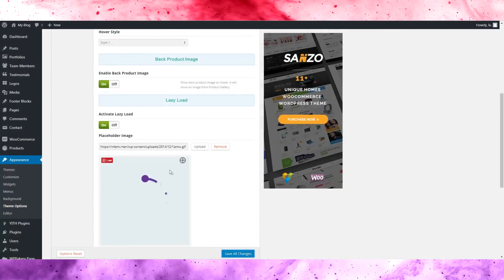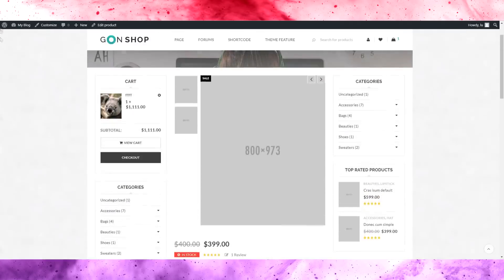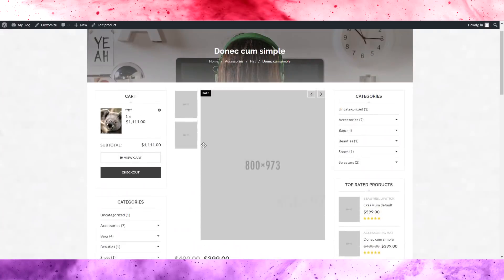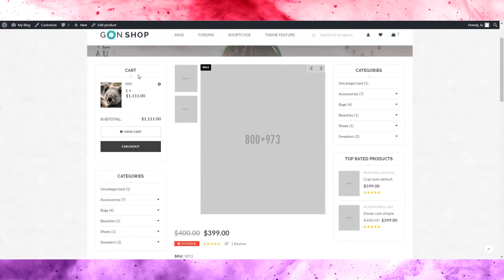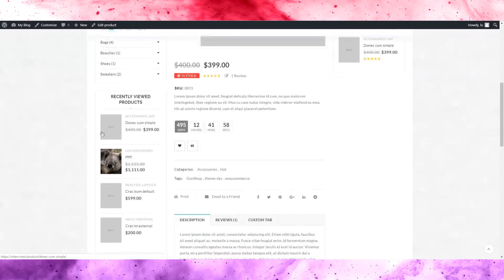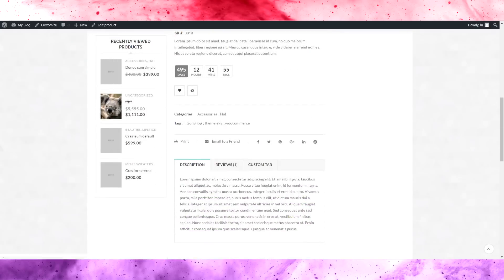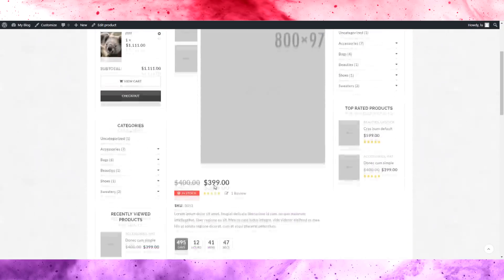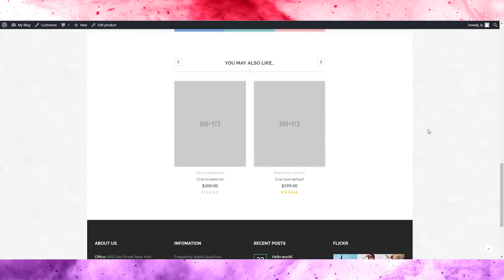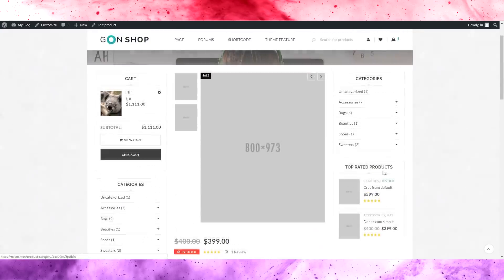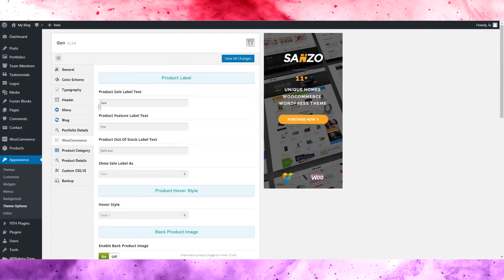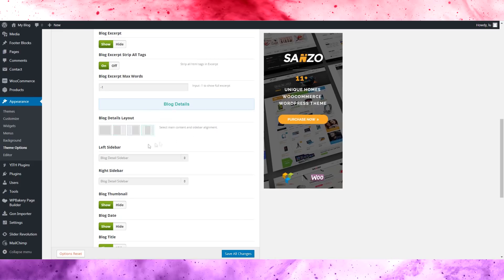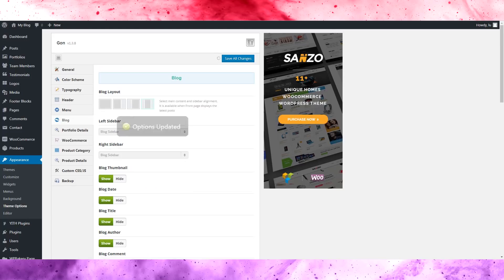It doesn't change much. But you can see the layout — everything looks smaller now, and you can have two sidebars! One on the left, one on the right — this theme is awesome! You can have two sidebars on the blog too.